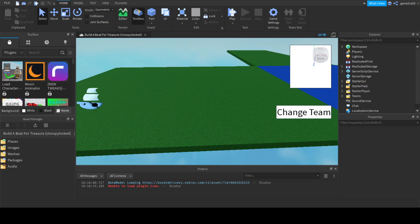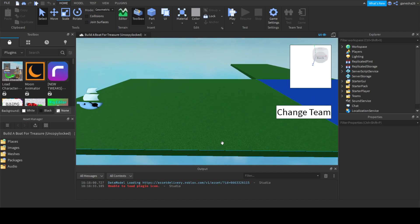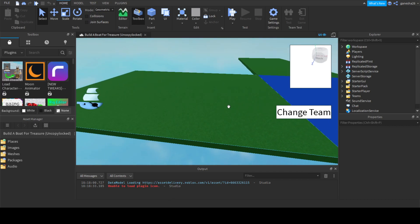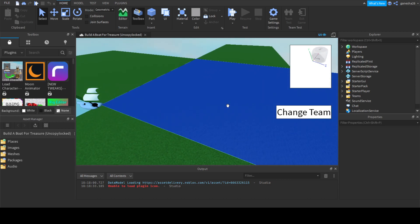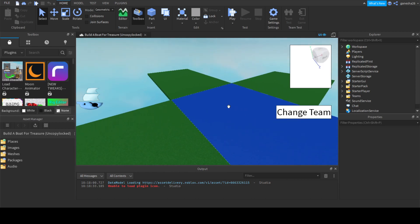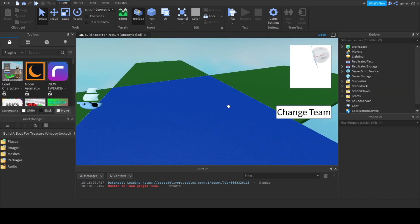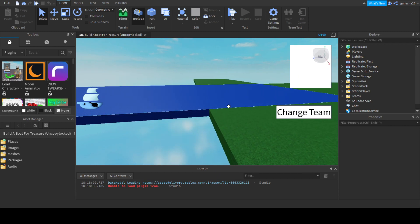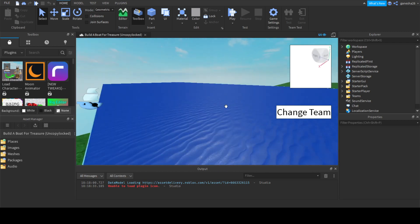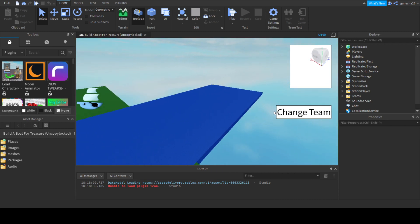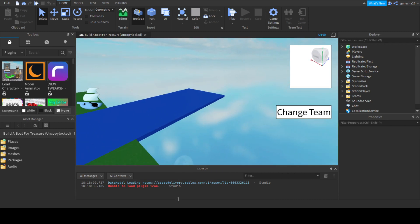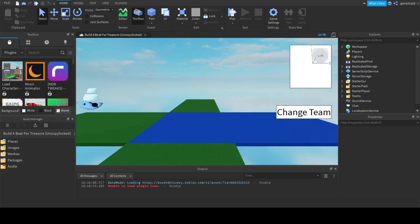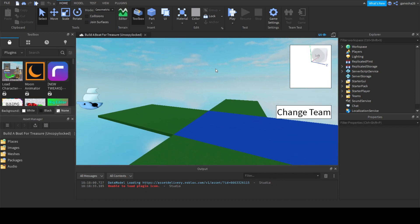Hello guys, welcome back to another video. Today we are going to be doing part like 15 — I'm not even sure what part it is — for Build a Book for Treasure. All I know is that we're doing Build a Book for Treasure.